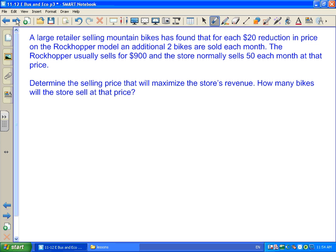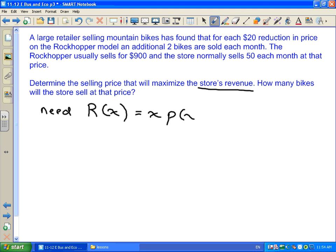Since we are maximizing the store's revenue, we clearly need our revenue function, which is always x times p(x). Since we're given information about how price and quantity sold relate, we should find our price function p(x) first.